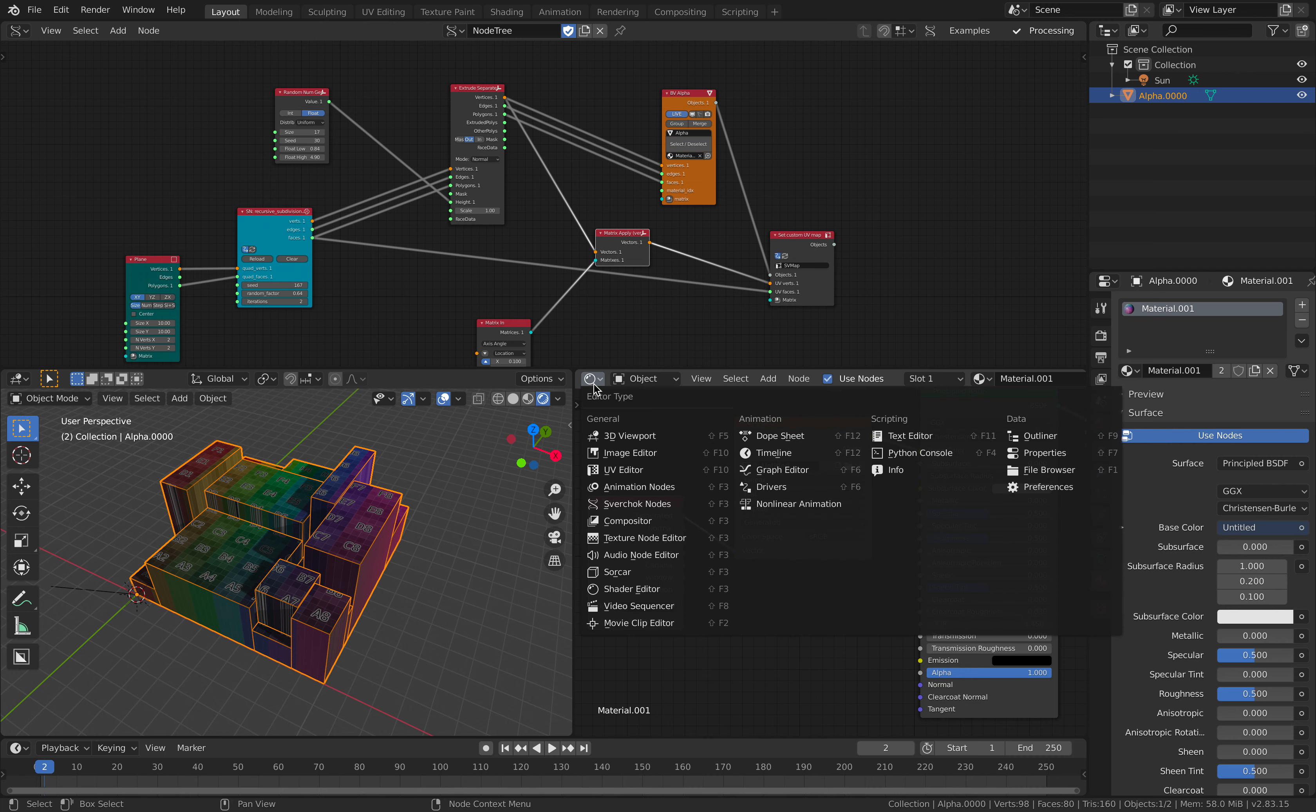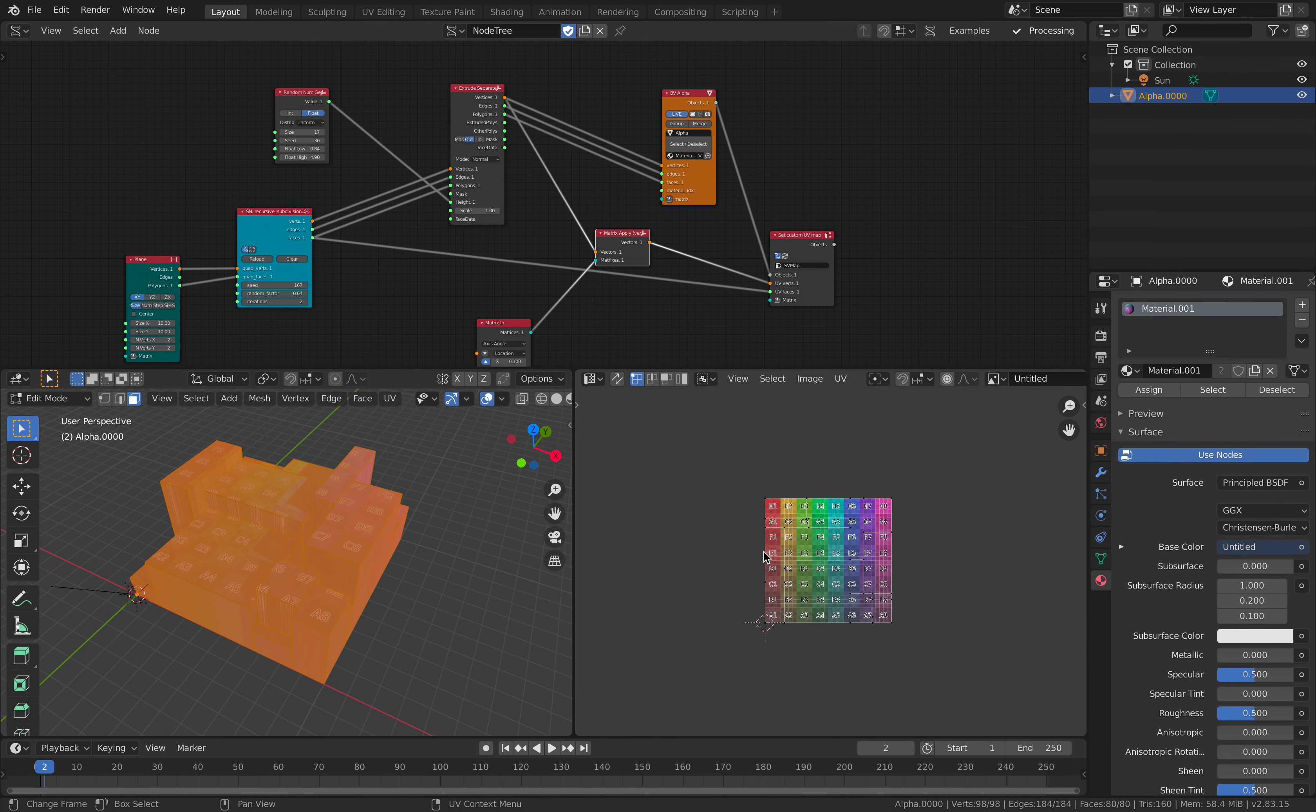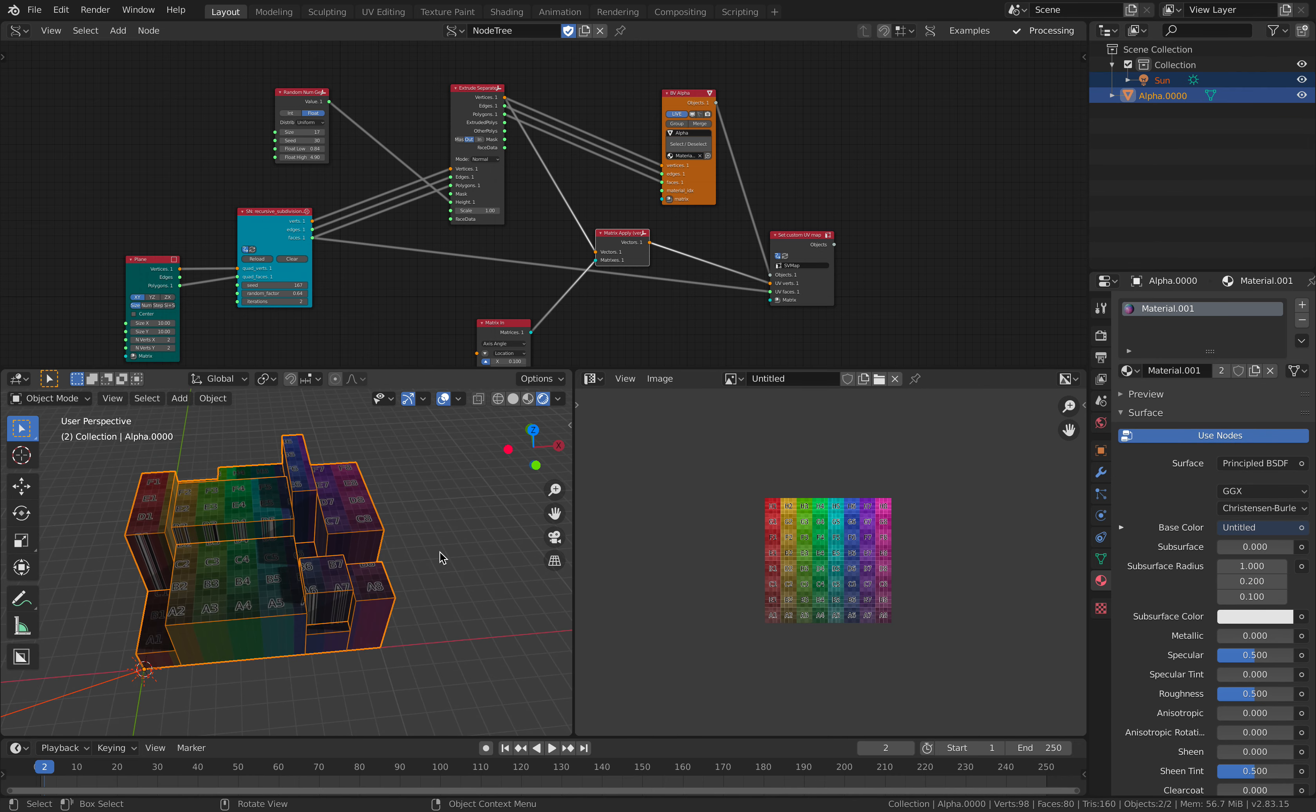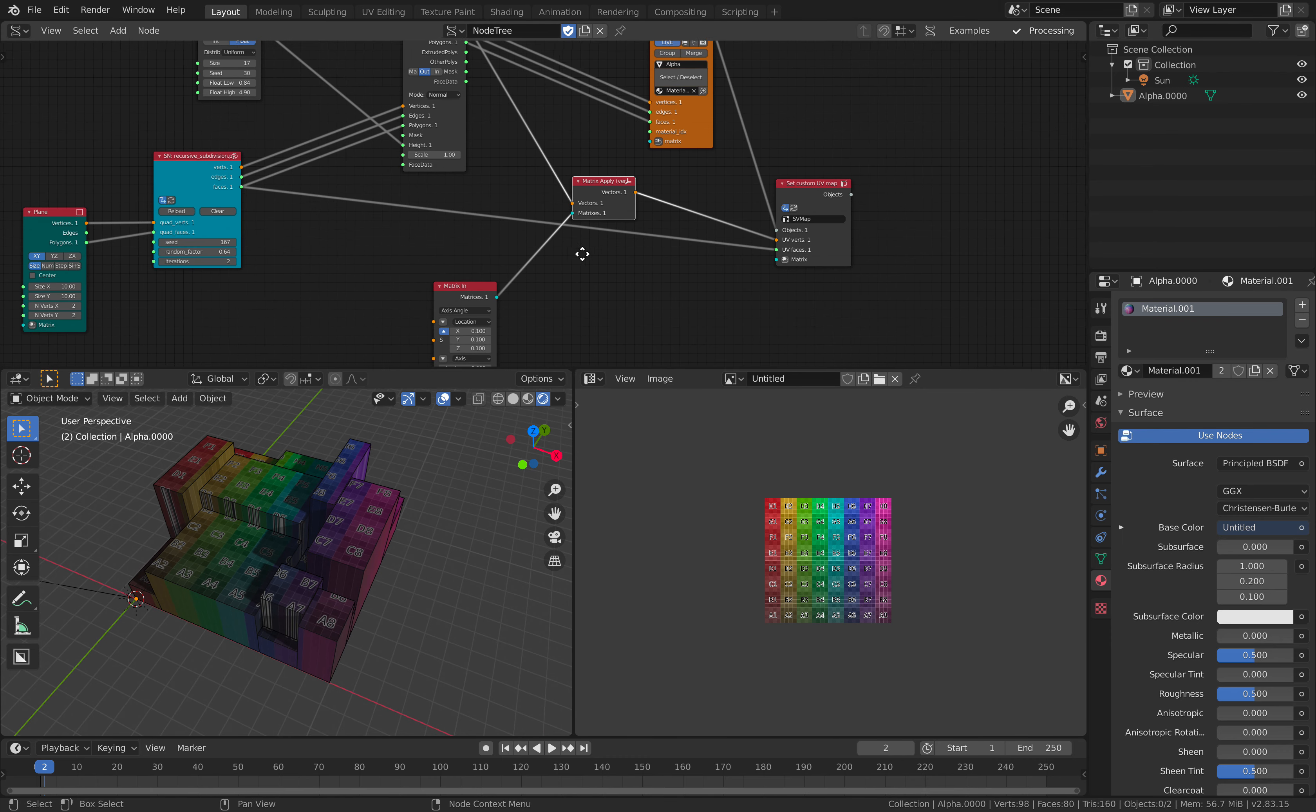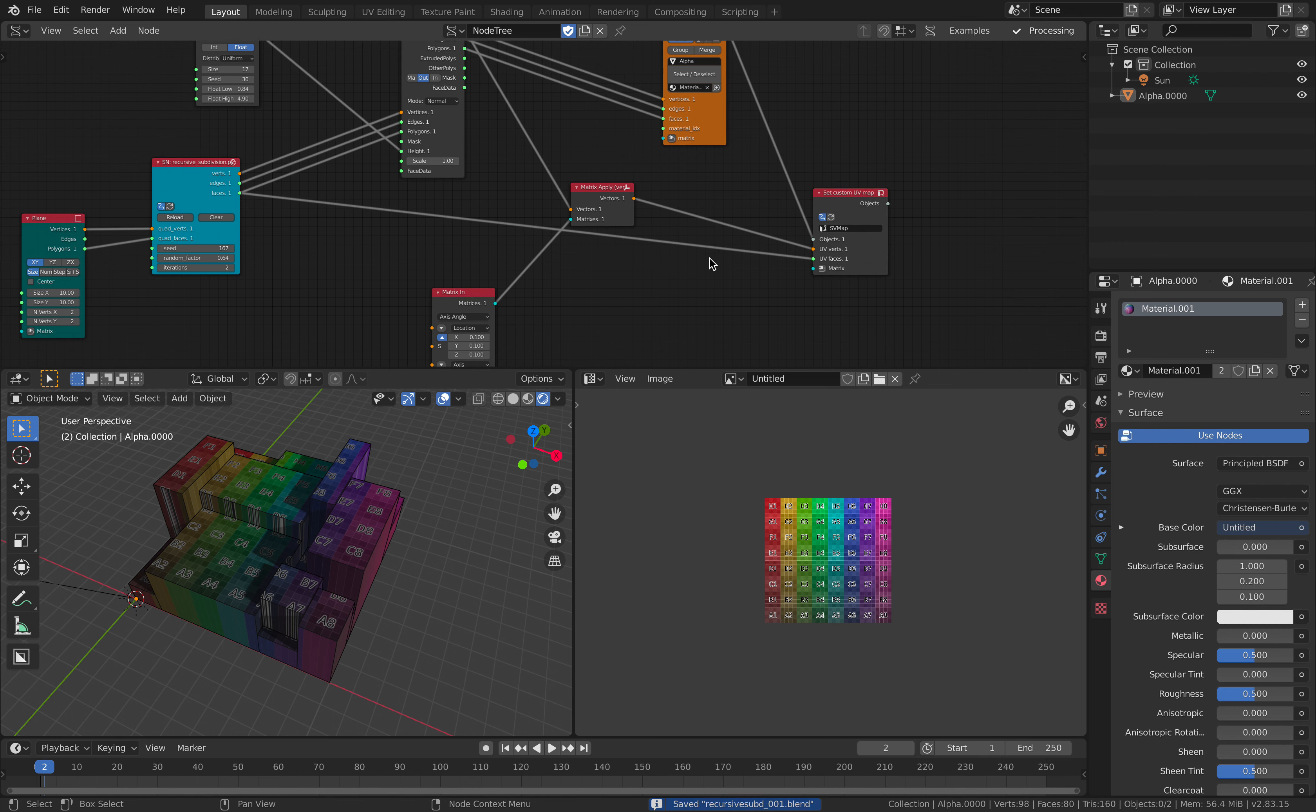But on top of that, you also have the normal UV. That's in here. I think this is more correct. There is a way here. Let me try.